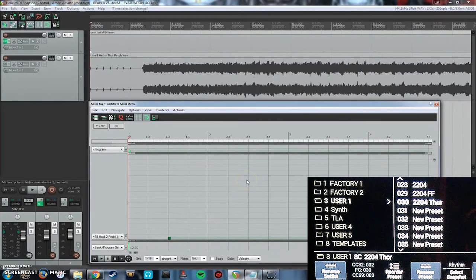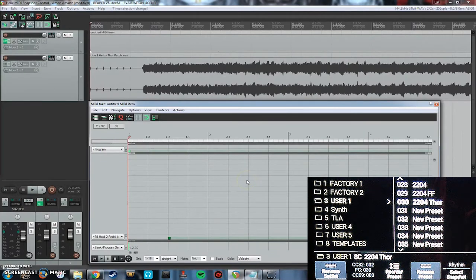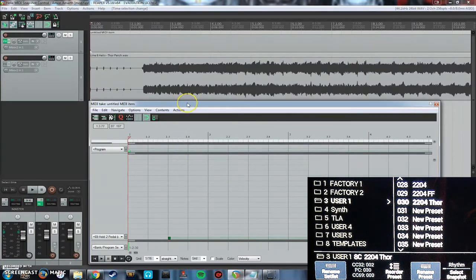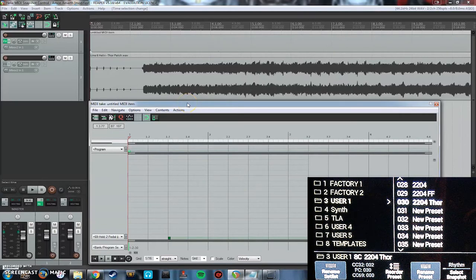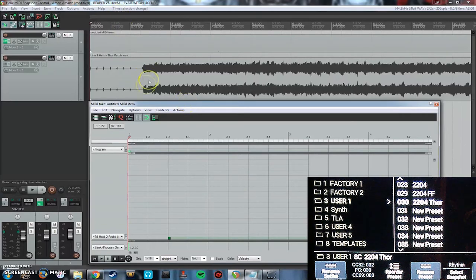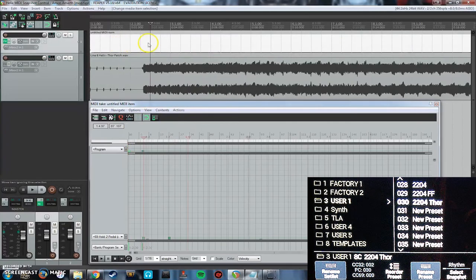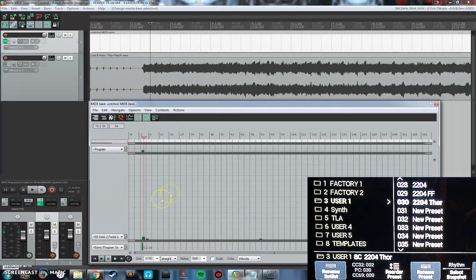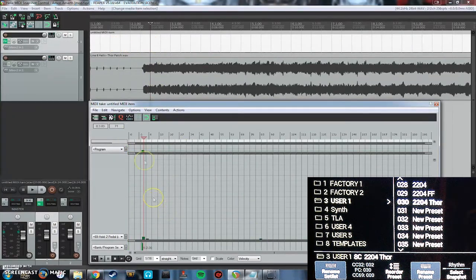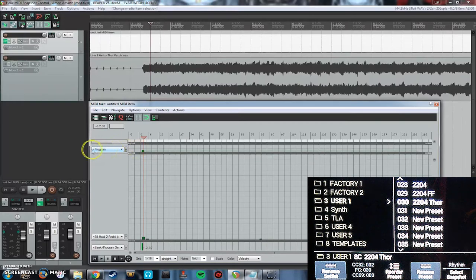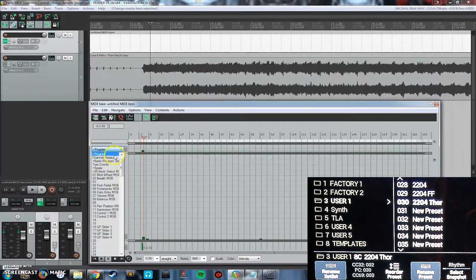Okay, so there's a few things that you need to know straight away when trying to control the helix with MIDI messages. In your MIDI item, when you go to edit it, you need the program change block here.